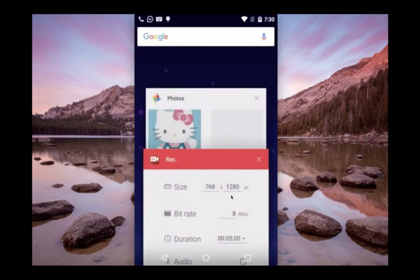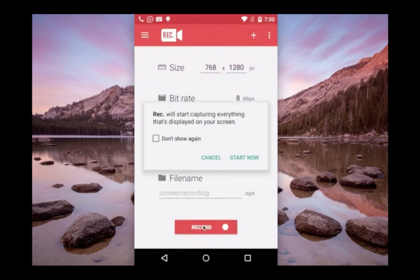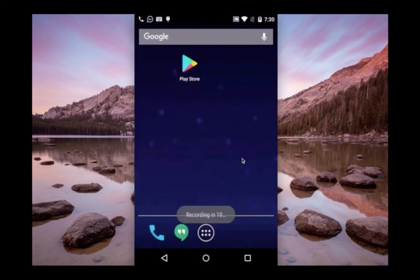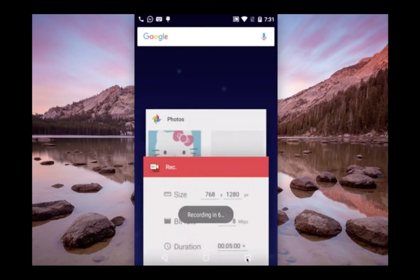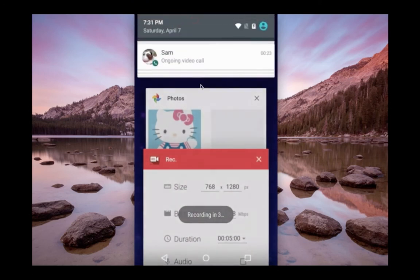Click on the record button, then select start now. You can see recording will start within seconds. Let me go back to the video call.